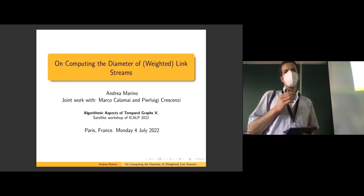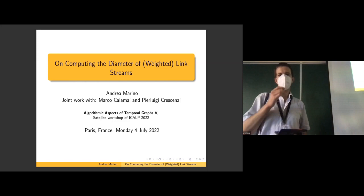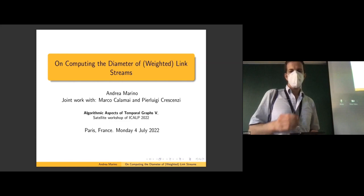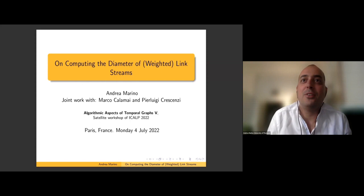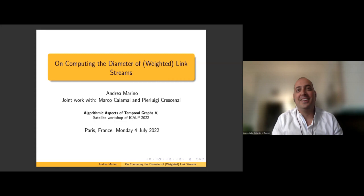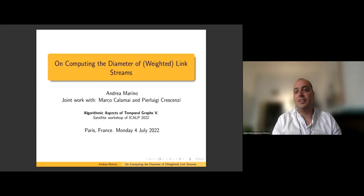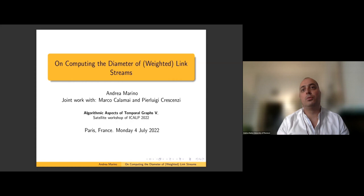Our next speaker is Andrea Marino, who will talk to us about computing the diameter of weighted link streams. This is a joint work with a student of mine, Marco Galamà, ex-student now, and Pier Luigi, who is also here.